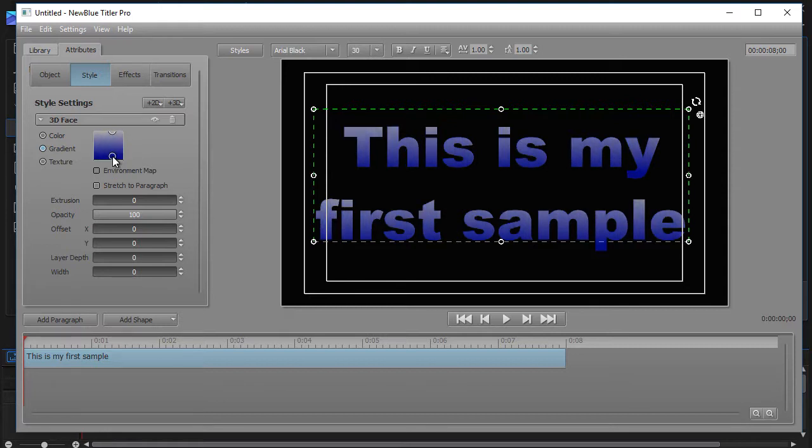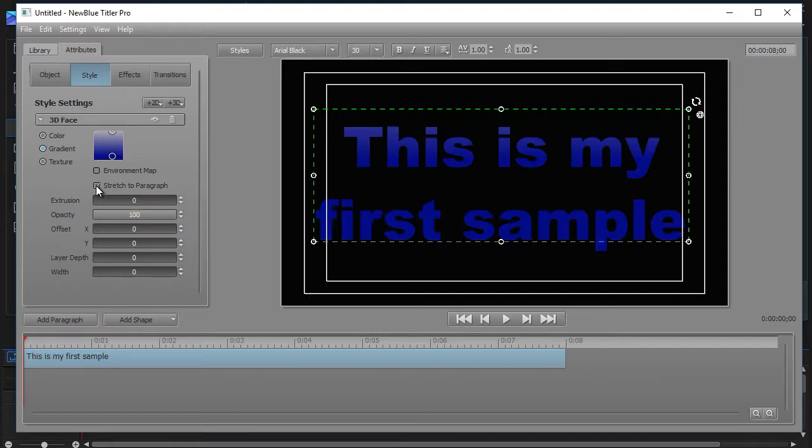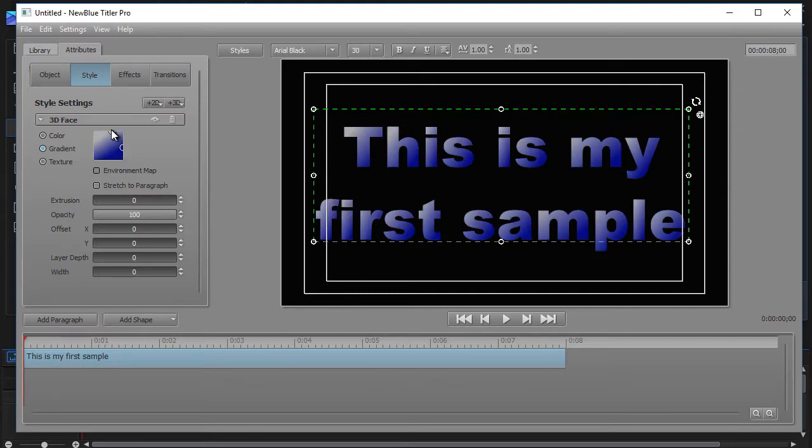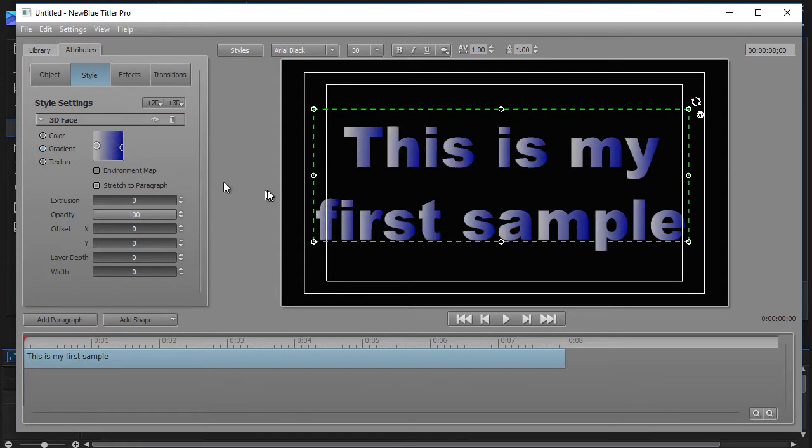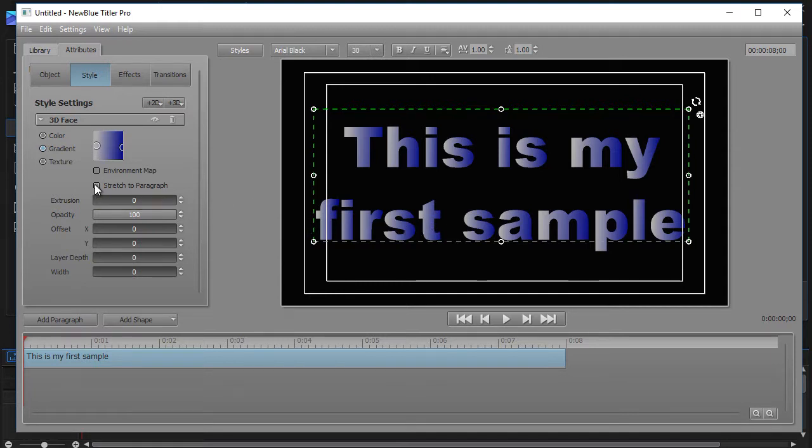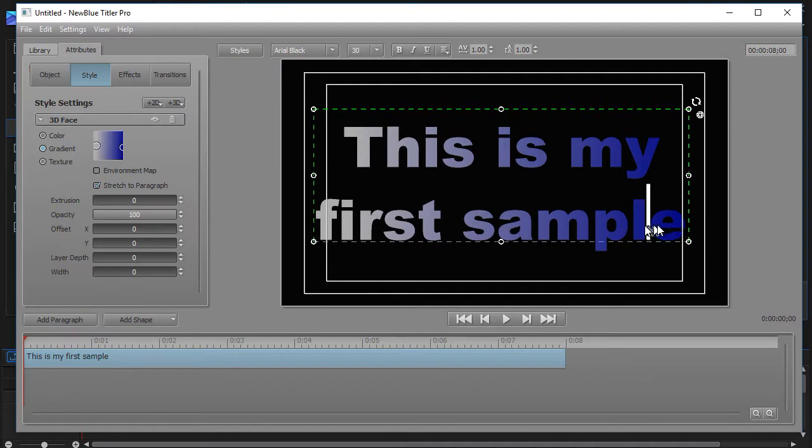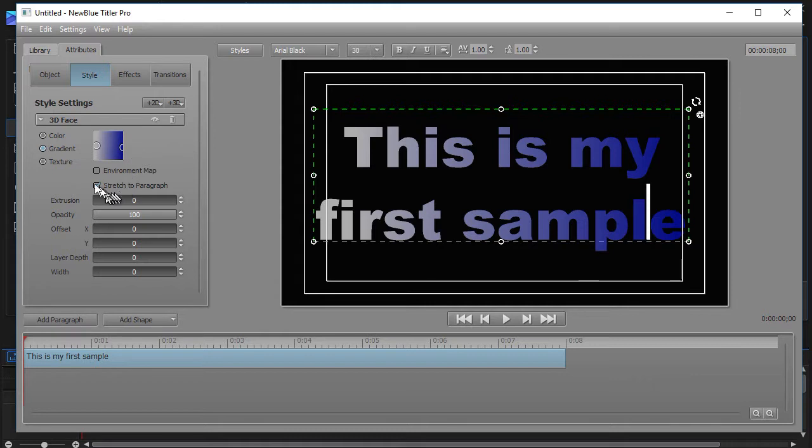The other thing you can do with the gradient tool is you can click on Stretch to Paragraph. Watch what happens when I do that. At first it doesn't look like anything changed. Let me change the orientation here. Let's go from bright on the left and darker on the right. Notice every letter starts with light and goes to dark. But watch what happens when I do Stretch to Paragraph. Now it applies to the entire block of text. Light on the left and darker blue on the right. So that's what happens when you click this button.